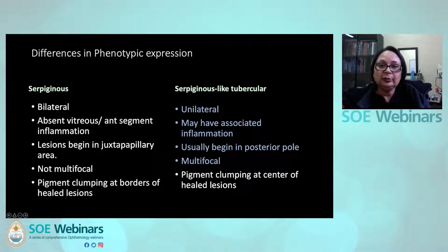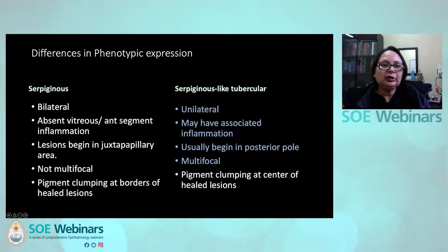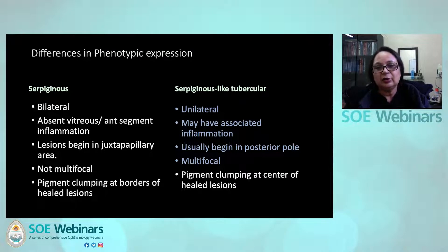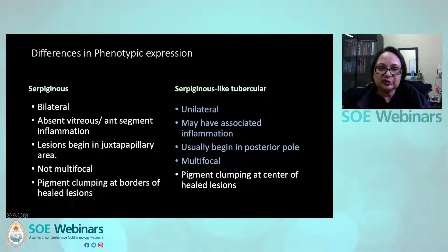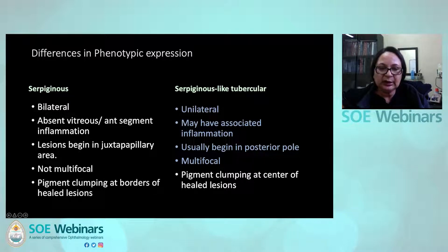How do you differentiate autoimmune from TB serpiginous-like choroiditis? The autoimmune variety tends to be bilateral, whereas TB serpiginous is mostly unilateral. The autoimmune variety would not have any cells in the vitreous or anterior segment — anytime you see diffuse serpiginous-like choroiditis with cells in the vitreous, think of an infective cause. Autoimmune lesions begin in the juxtapapillary area, while serpiginous-like choroiditis generally begins in the posterior pole. Serpiginous-like is multifocal; the typical serpiginous may have pigment clumping at the border, whereas TB generally shows healing in the center.